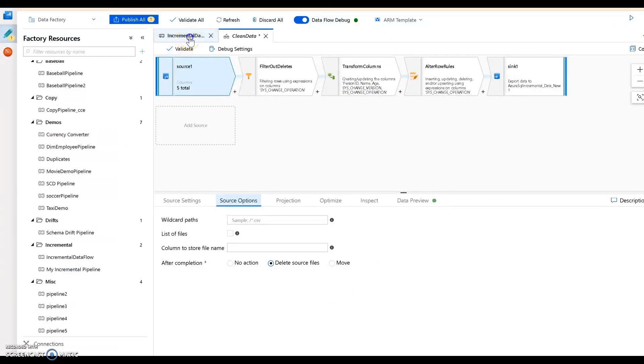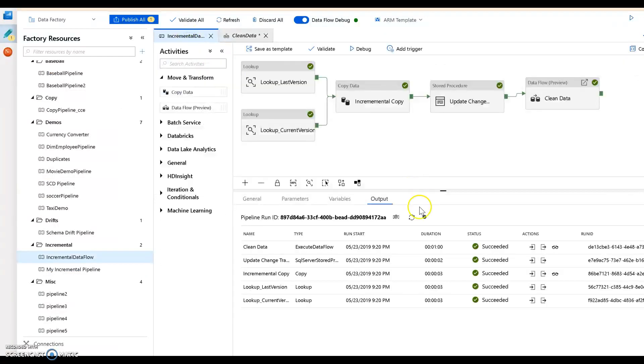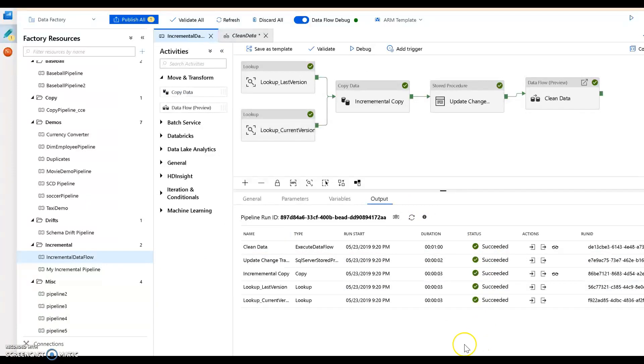And so now that's all done, you see everything is green and succeeded. So that's how you can transform data coming from SQL server with Azure Data Factory mapping data flow using the delta data change pattern. Hope you enjoyed it.